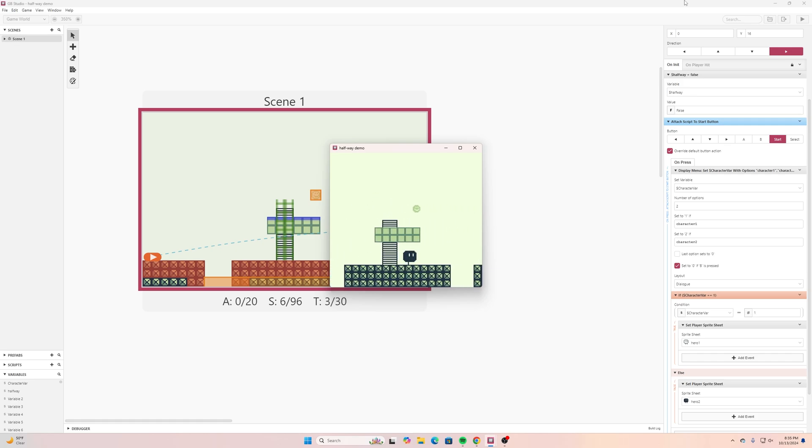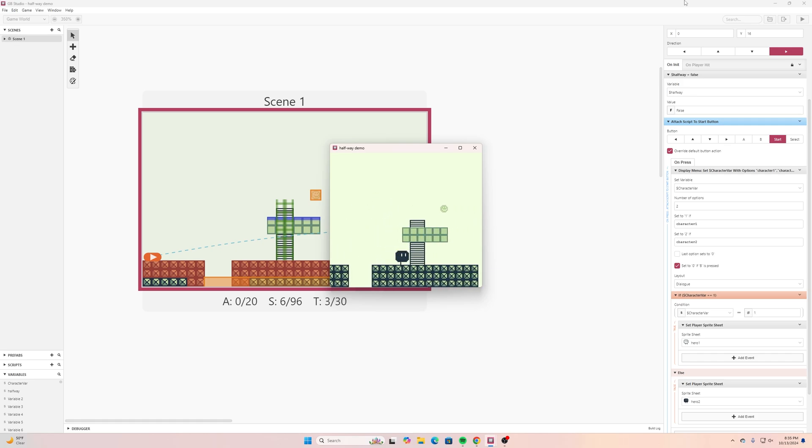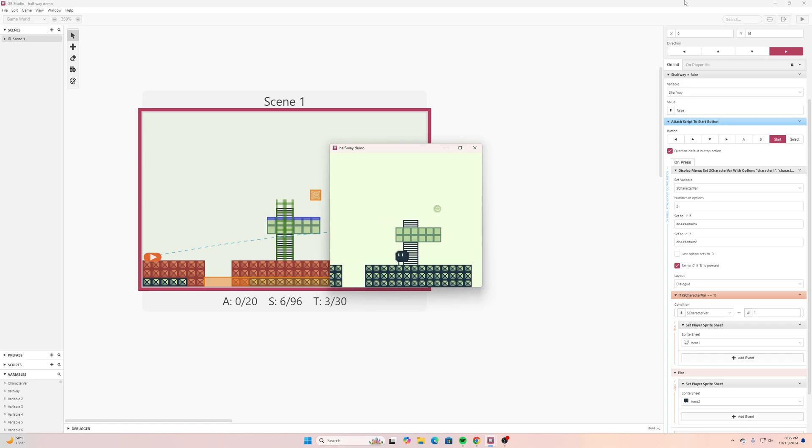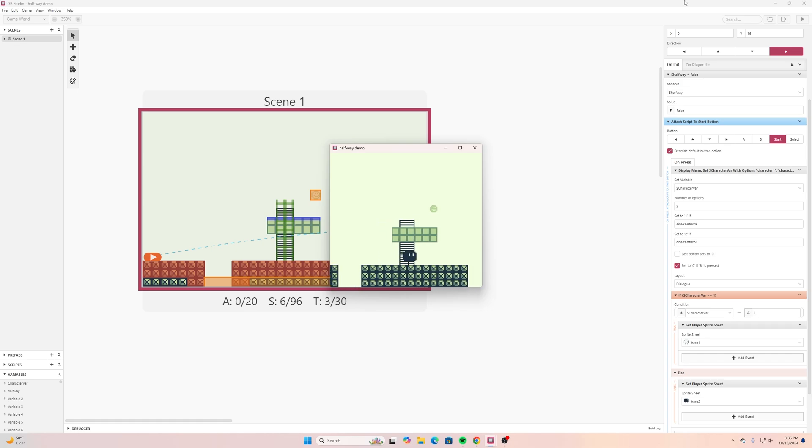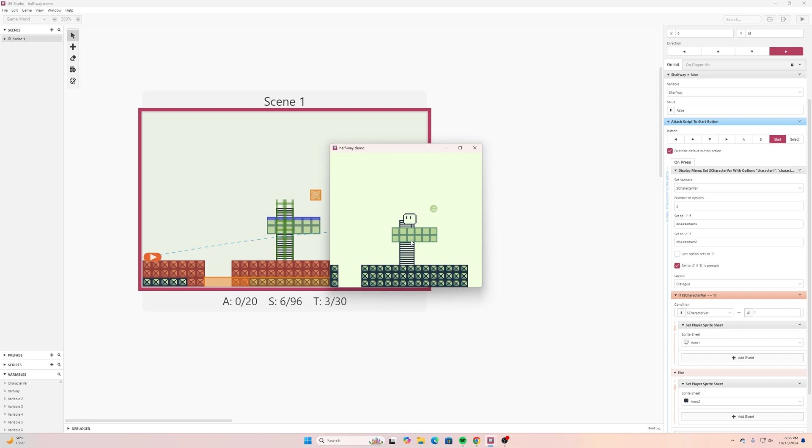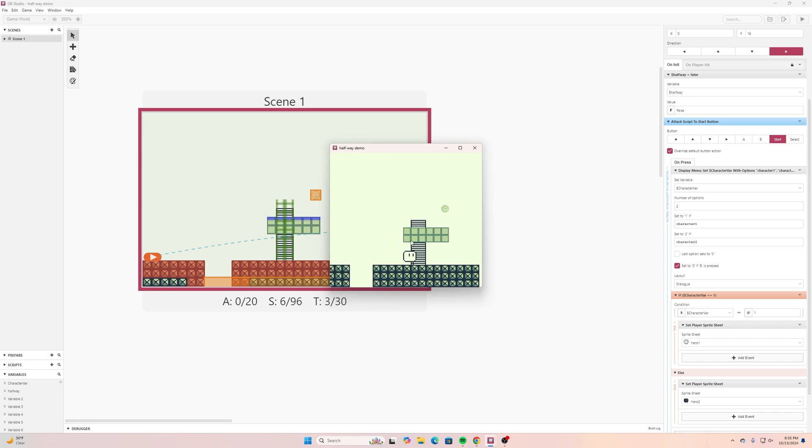Now I didn't go through and change any of my animations for these so that's why it's still a little bit wonky on there. It's just playing through my actual default that I had but if I go back to character one where I do have the animation then it looks like that.